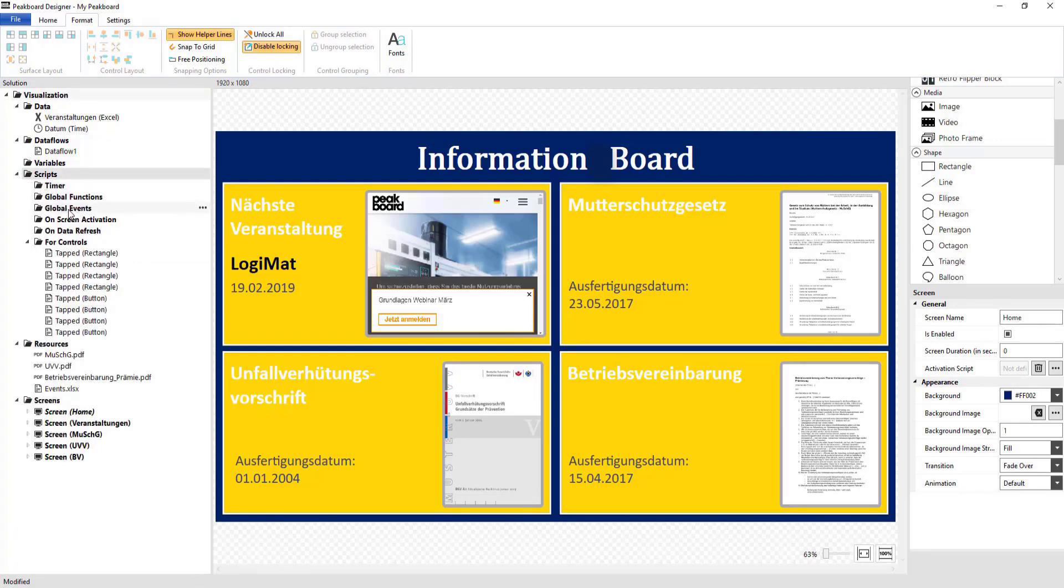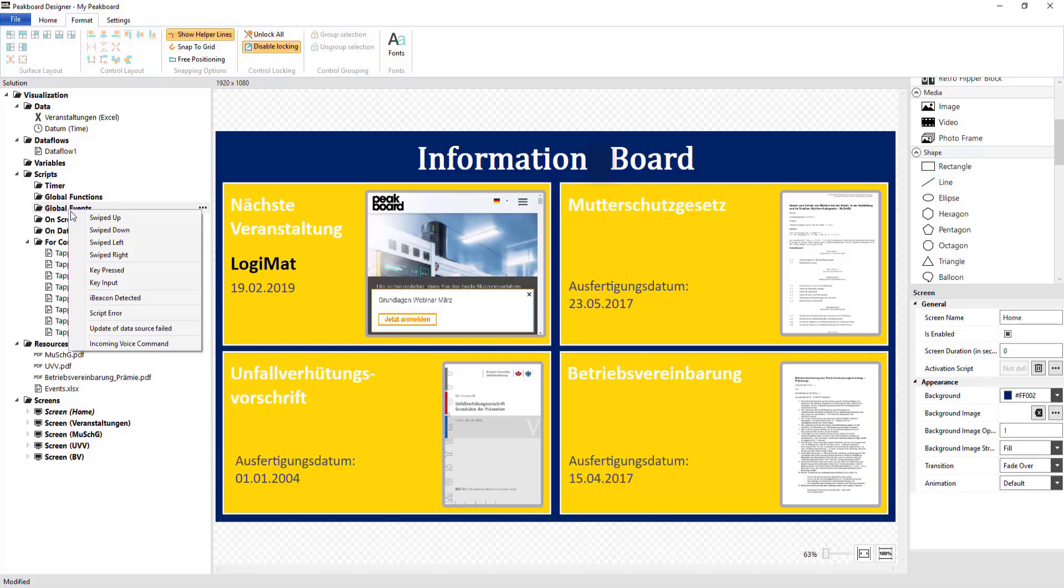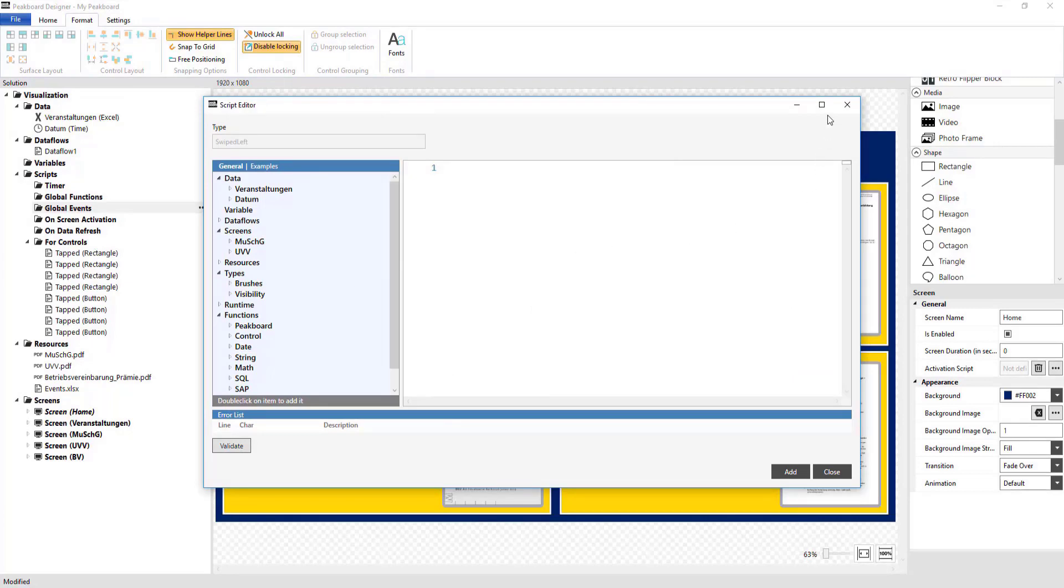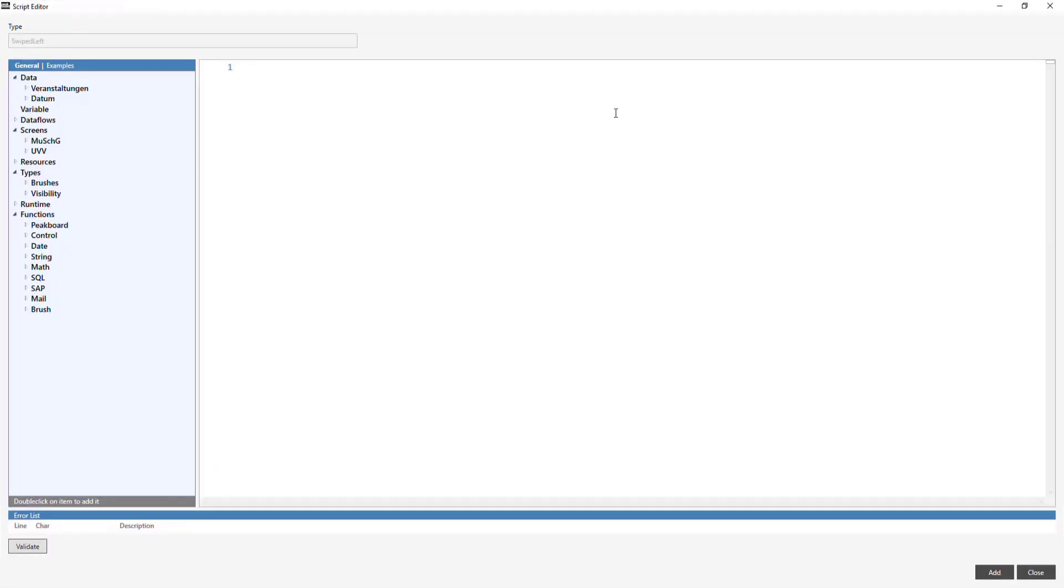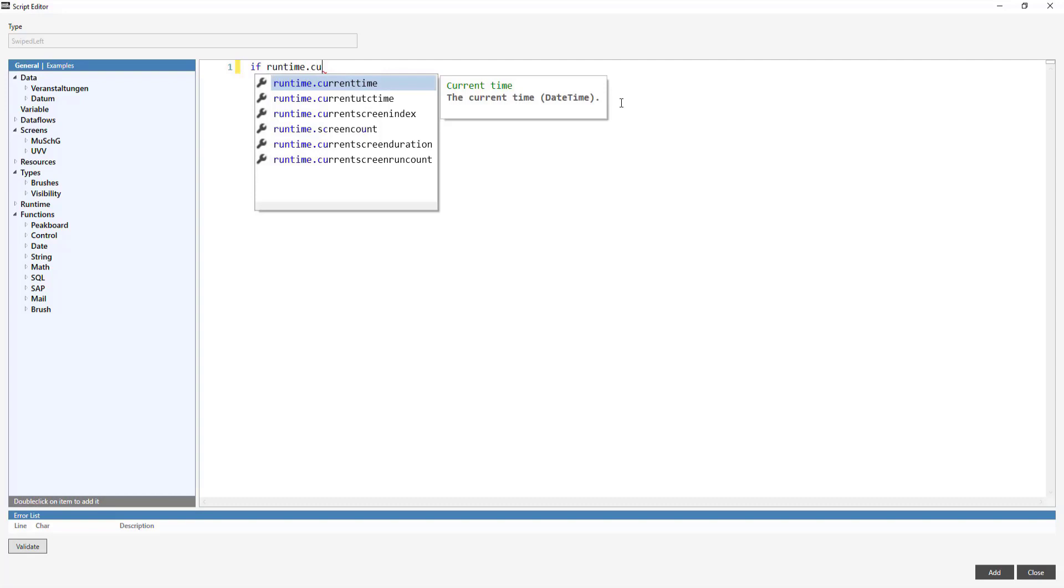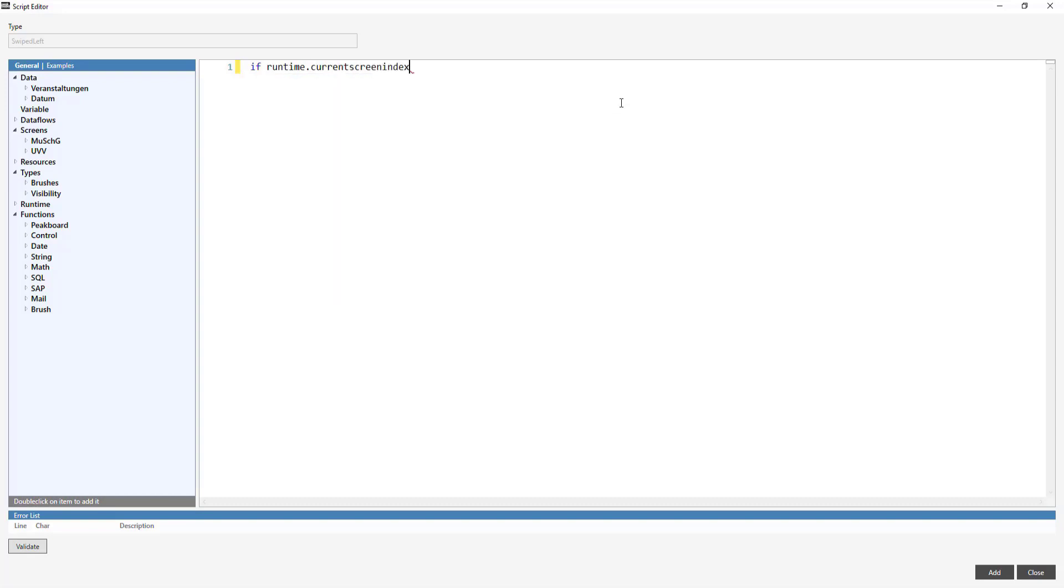For that, I'm going to now also create swiped events. I'll start with the Swiped Left event. For this, I'm going to use Current Screen Index in order to check which PDF file should be flipped through.